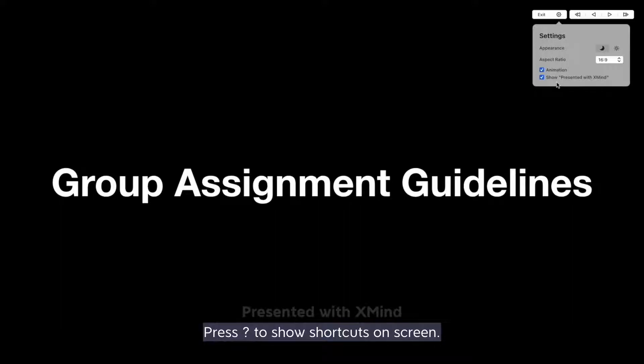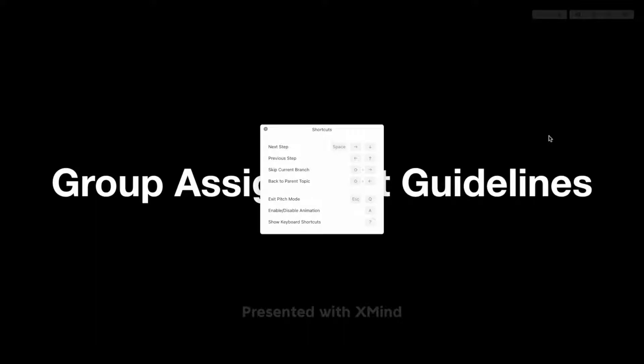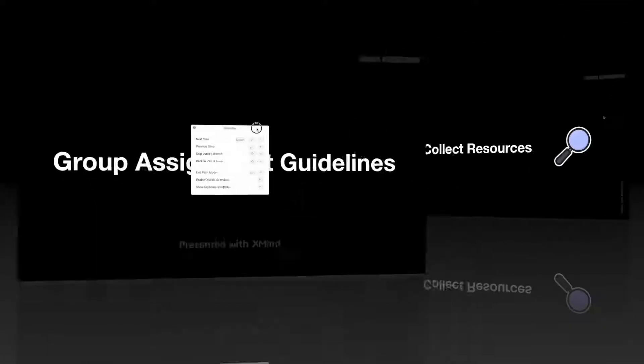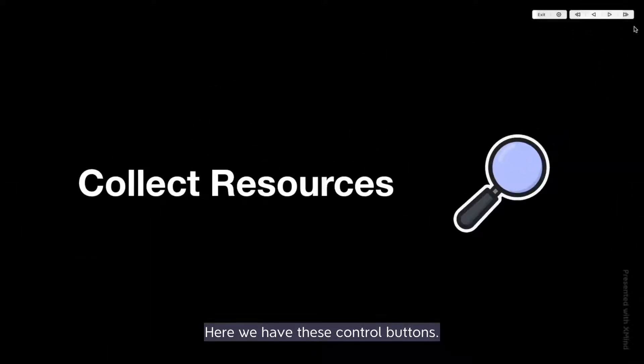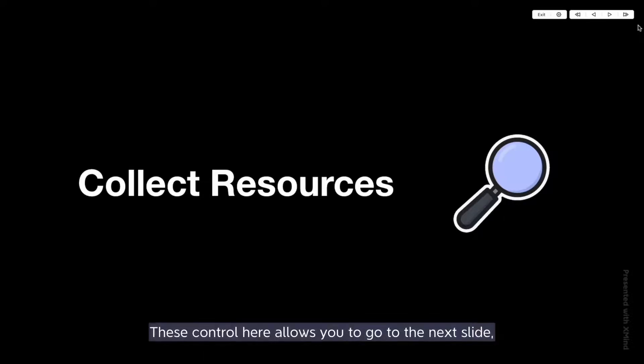Press question mark to show shortcuts on screen. Here we have these control buttons. This control here allows you to go to the next slide.